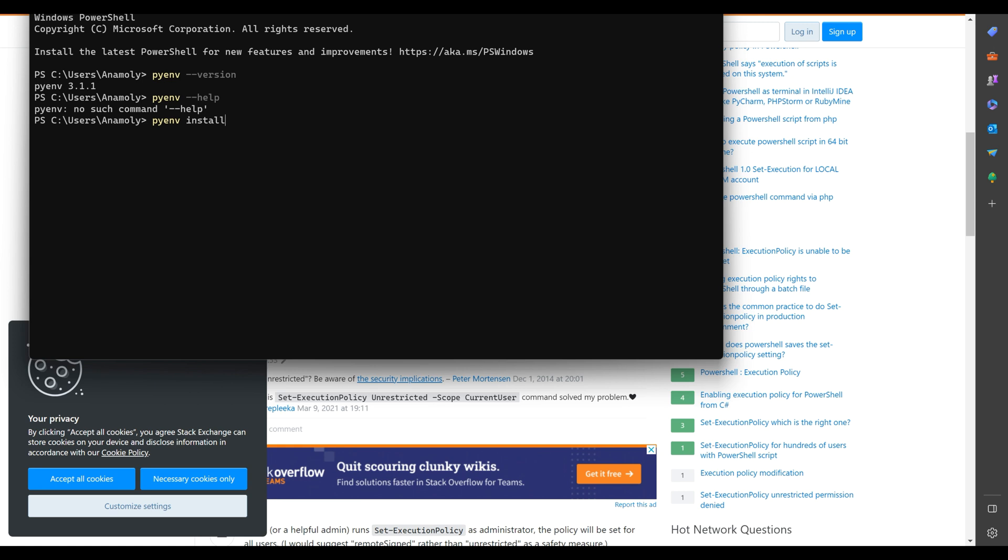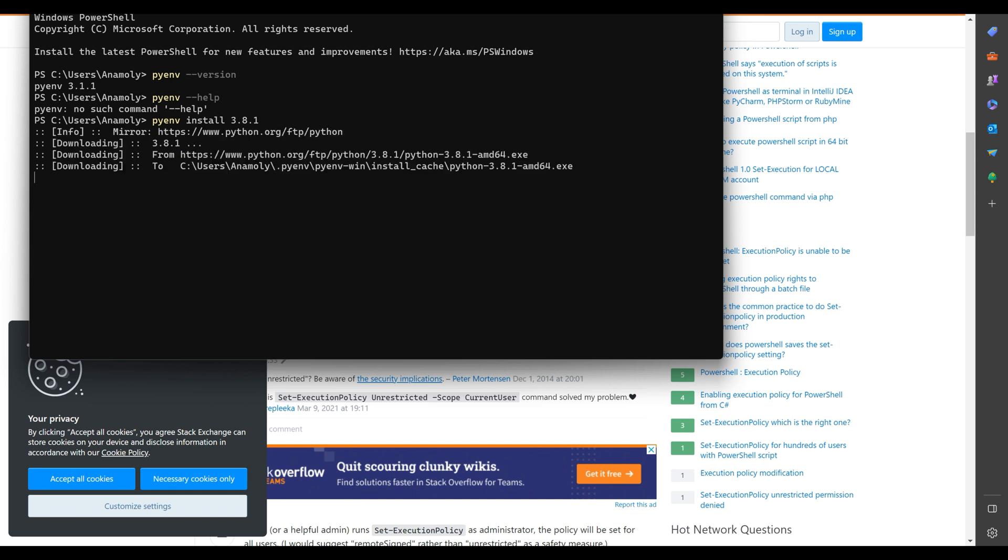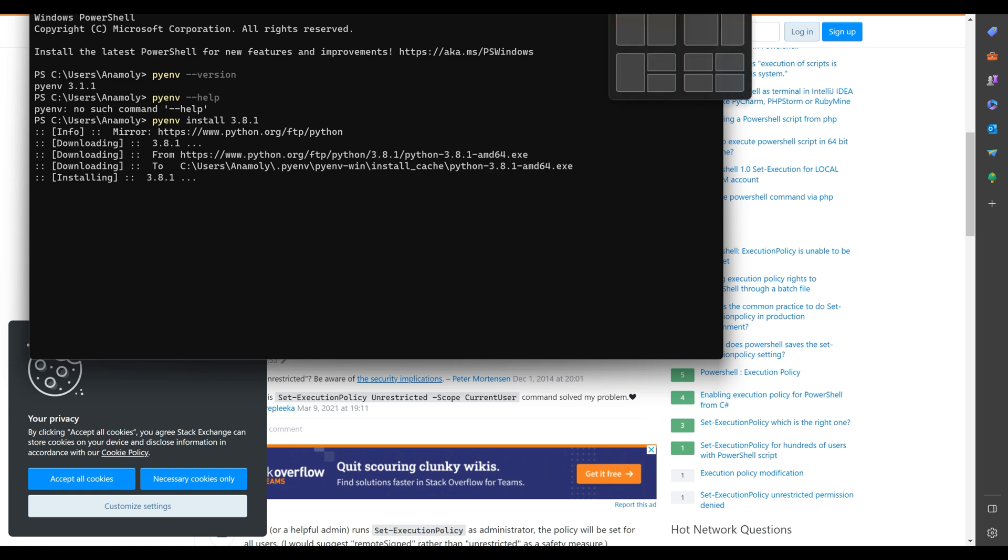To install multiple versions of Python, run PyEnv install 3.8.1 and run PyEnv install 2.7.18. Once you have installed the versions of Python, you can set a default global version of Python using PyEnv global 3.8.1 and to use another version, you can run PyEnv local 2.7.18.